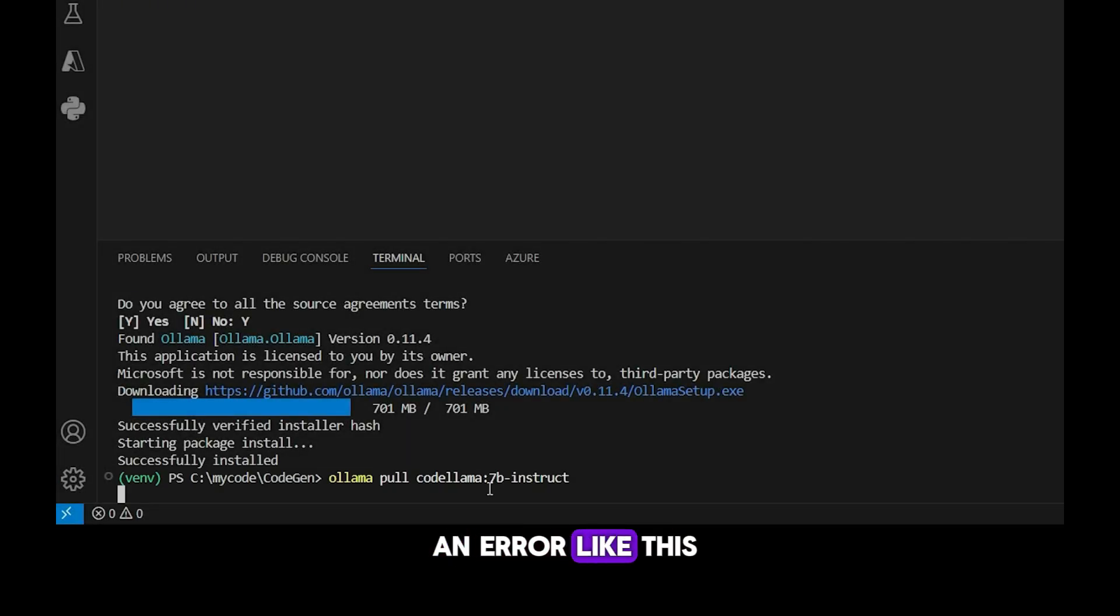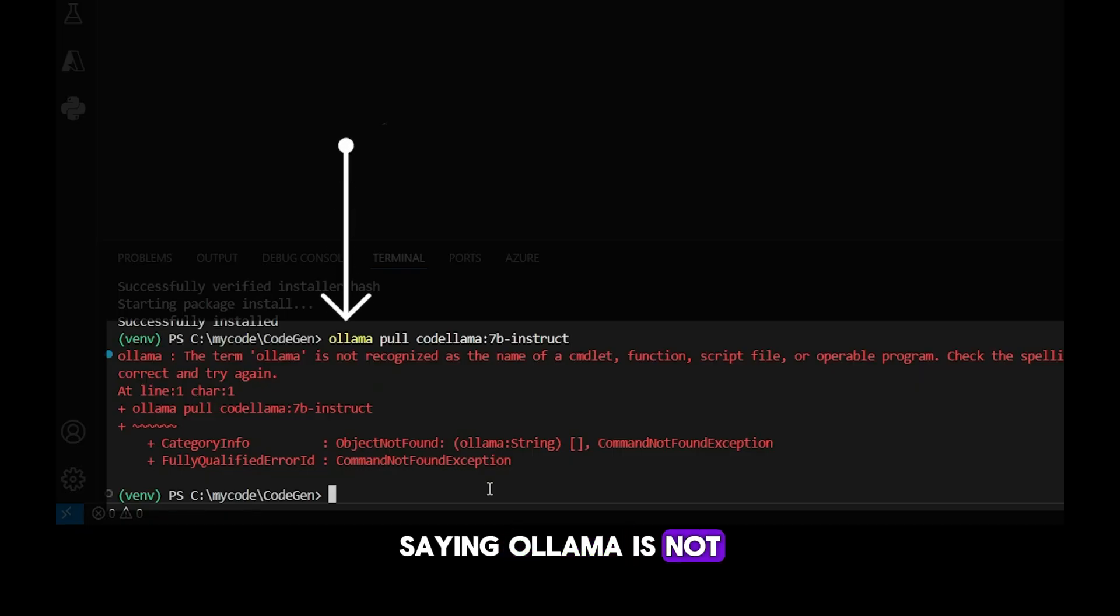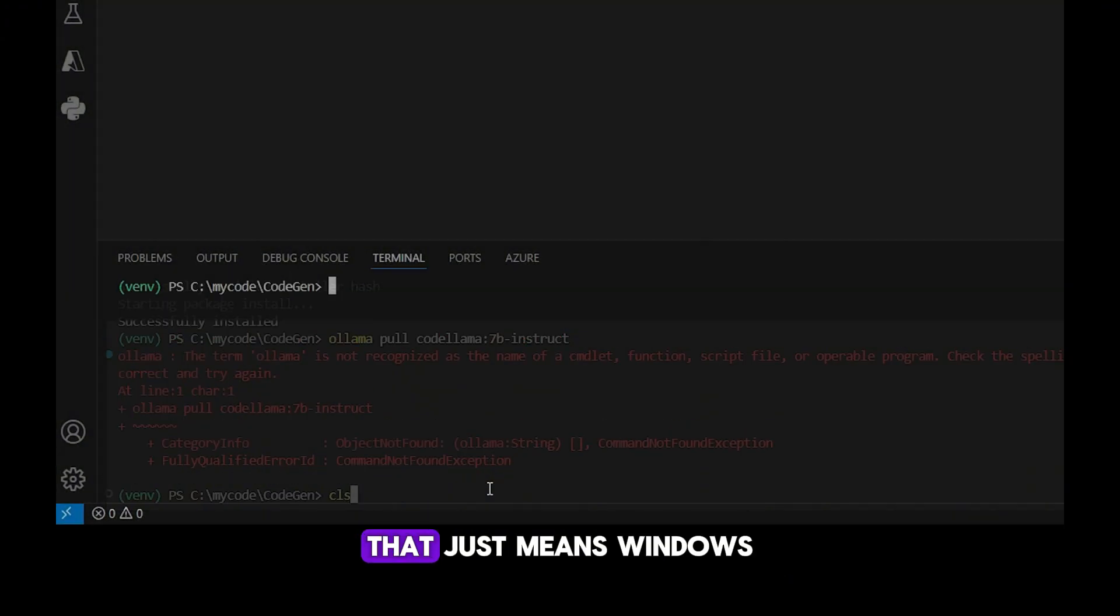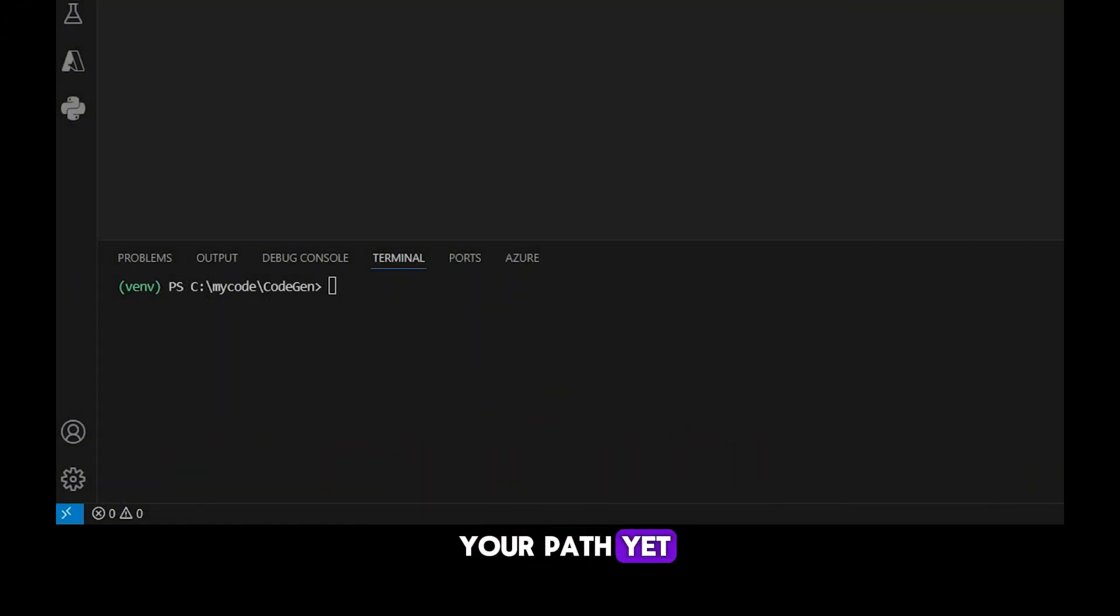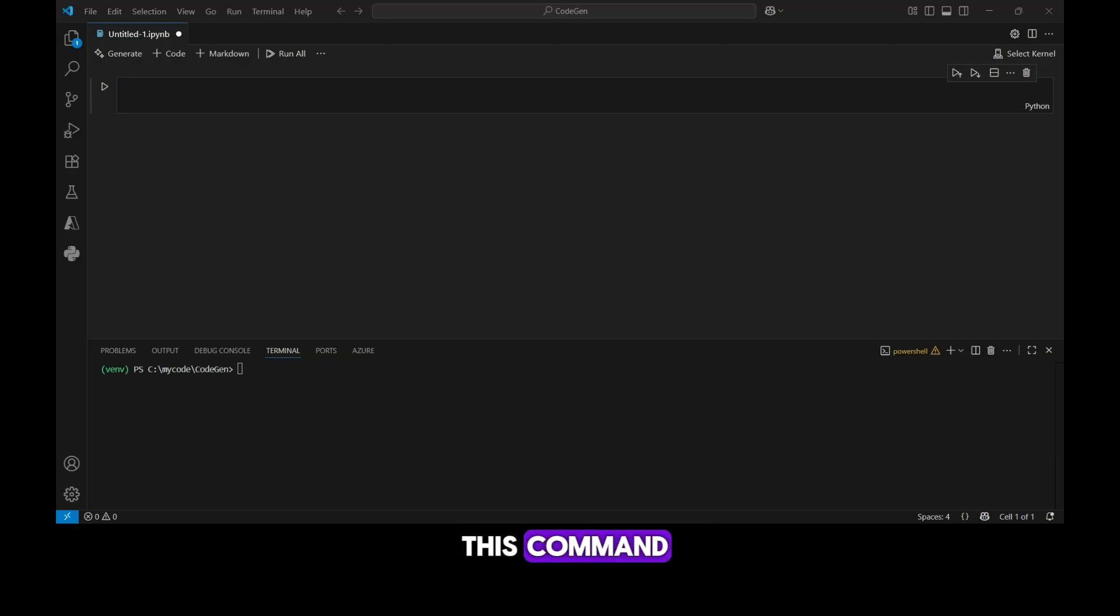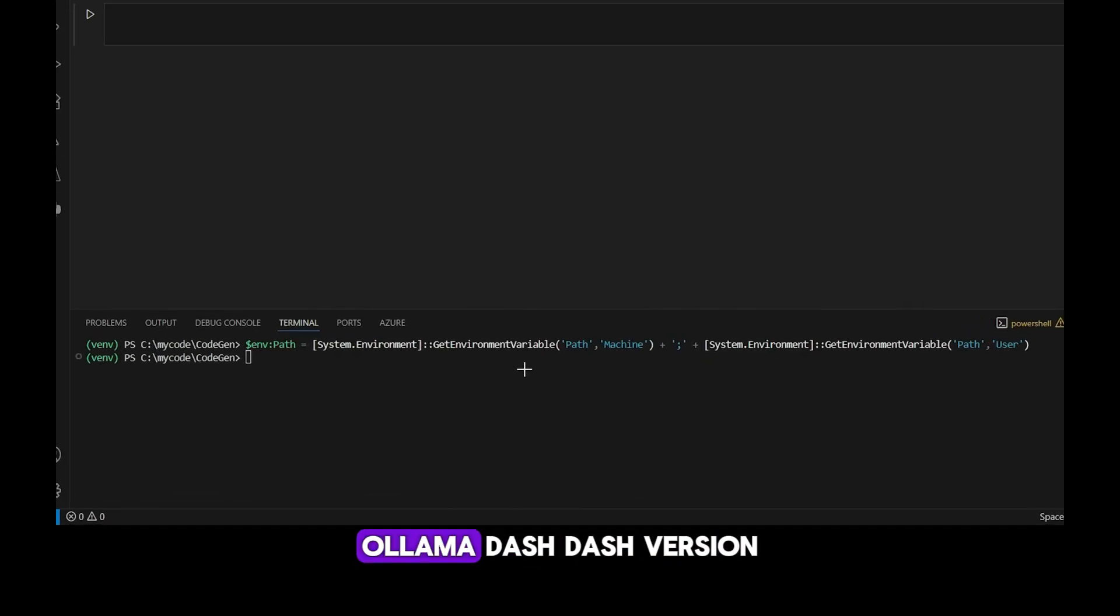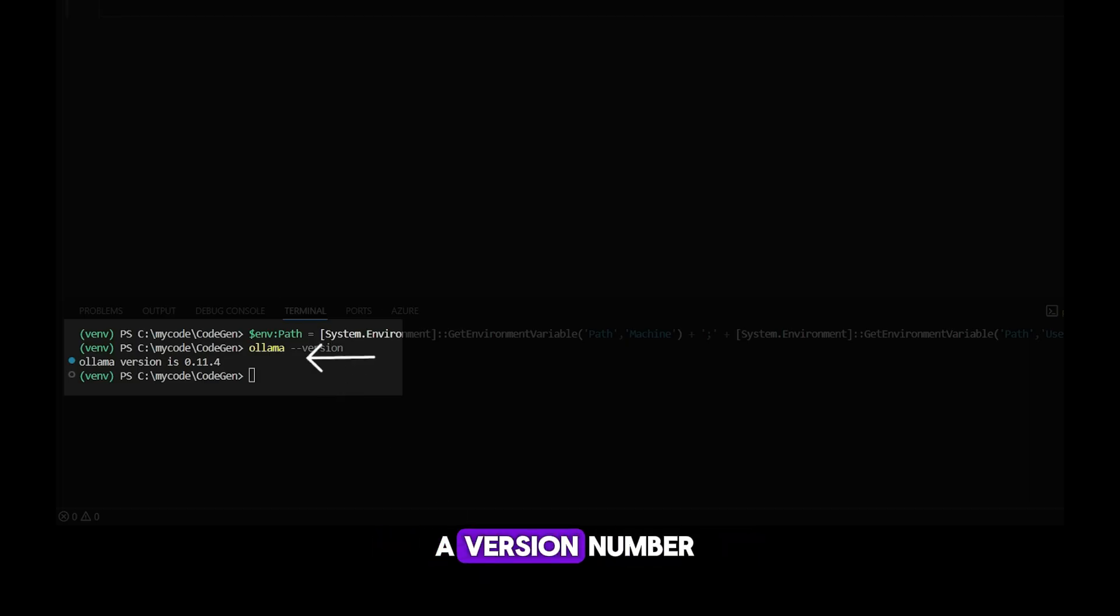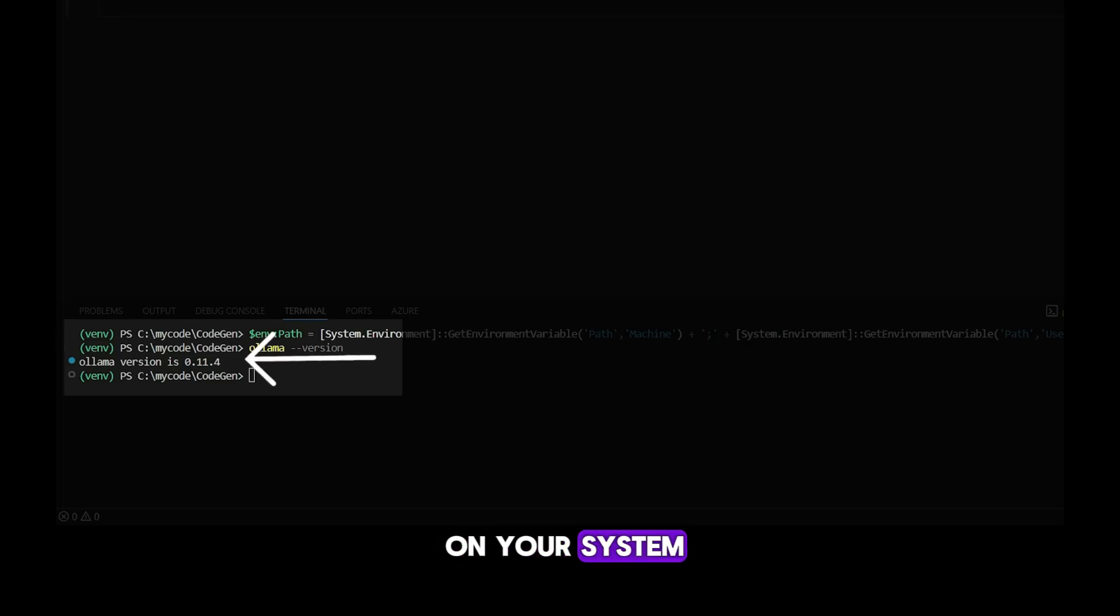Now if you see an error like this on your screen, saying ollama is not recognized as the name of a commandlet, function, script file, or operable program, don't worry. That just means Windows hasn't added ollama to your path yet. In PowerShell, you can fix that by running this command. After updating the path, you can run the command ollama-version to make sure everything is set up correctly. If it shows you a version number, that means ollama is installed and working properly on your system.